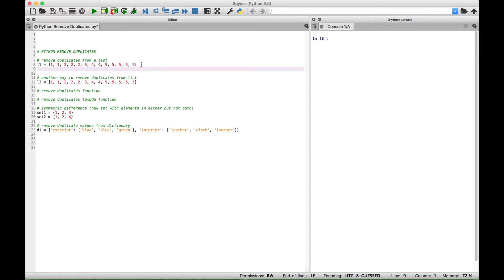One way to do this is to create another list. We're going to create list2 — we'll just type out L2 for list2. And if we turn this list into a set, it will automatically remove the duplicates. We just created a new variable L2, and then we put list1 inside of a set.